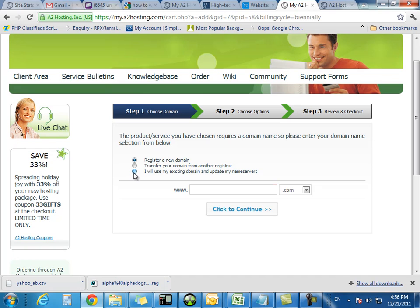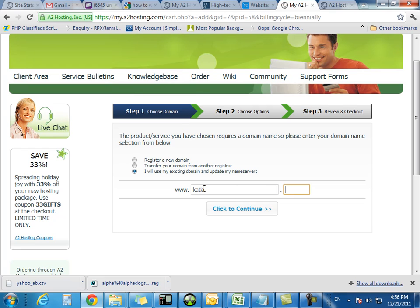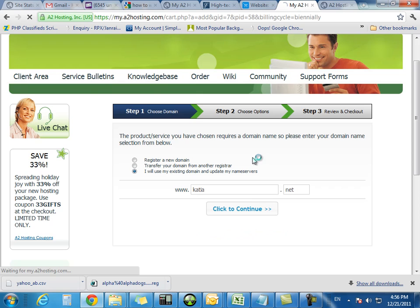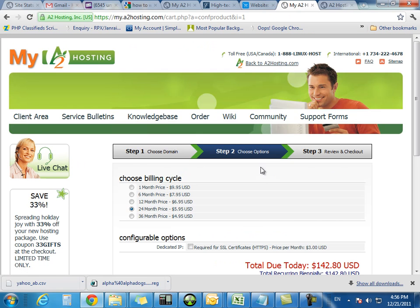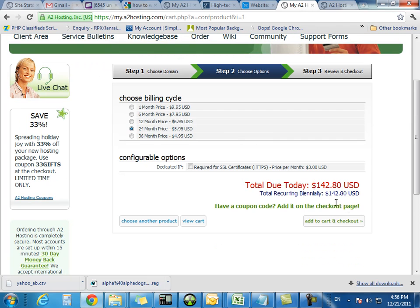In my case, I'm going to go ahead and transfer an existing domain that I own. So I'm going to just transfer that. Now we're going to the next page. And you see here it's saying $5.95 now. That's because we haven't added that coupon code.